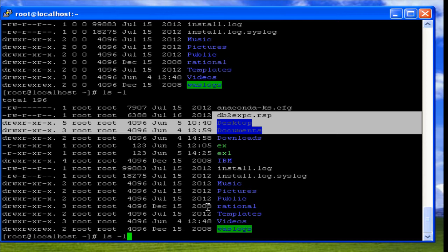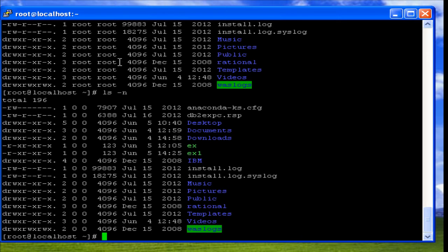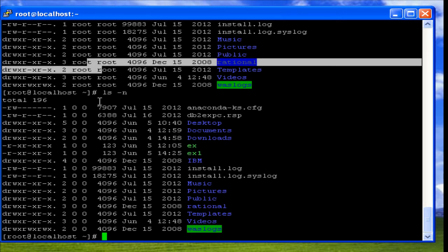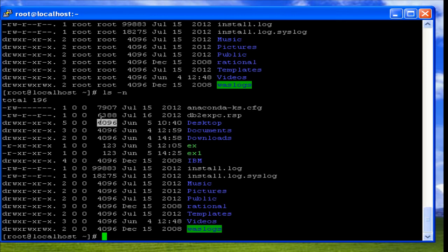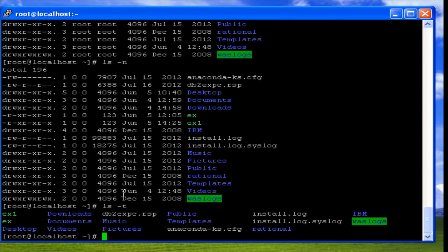All these details are displayed when we use ls -l. With the -n option, instead of user and group names, it displays the user ID and group ID — so if the ID is 0, it displays 0. The -t option sorts files based on last modified time rather than alphabetical order.